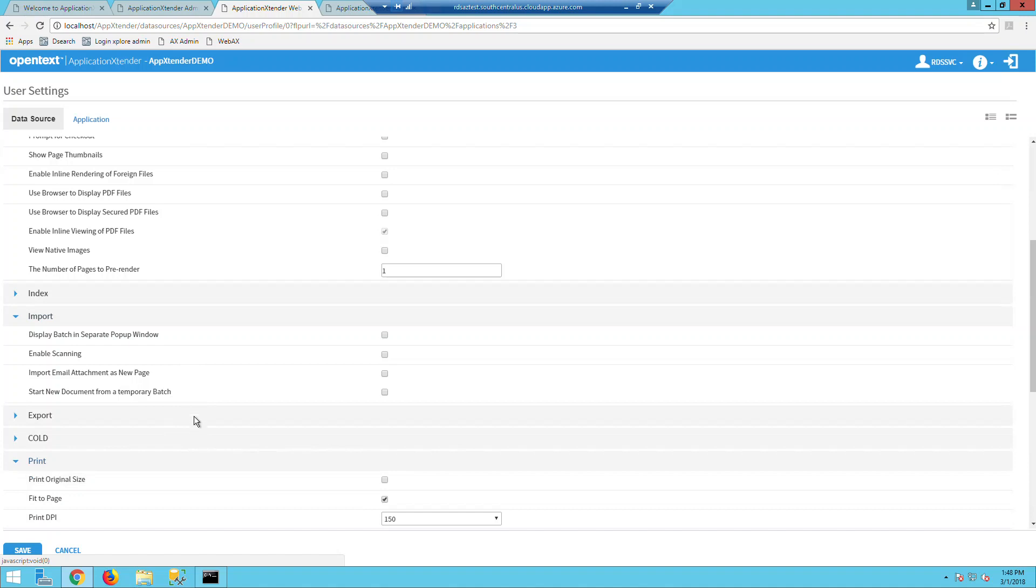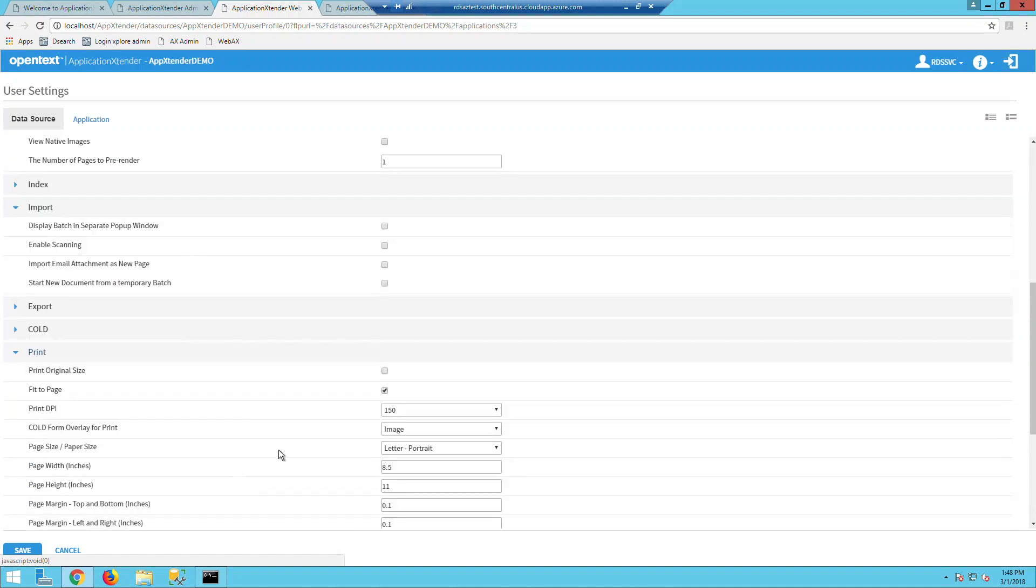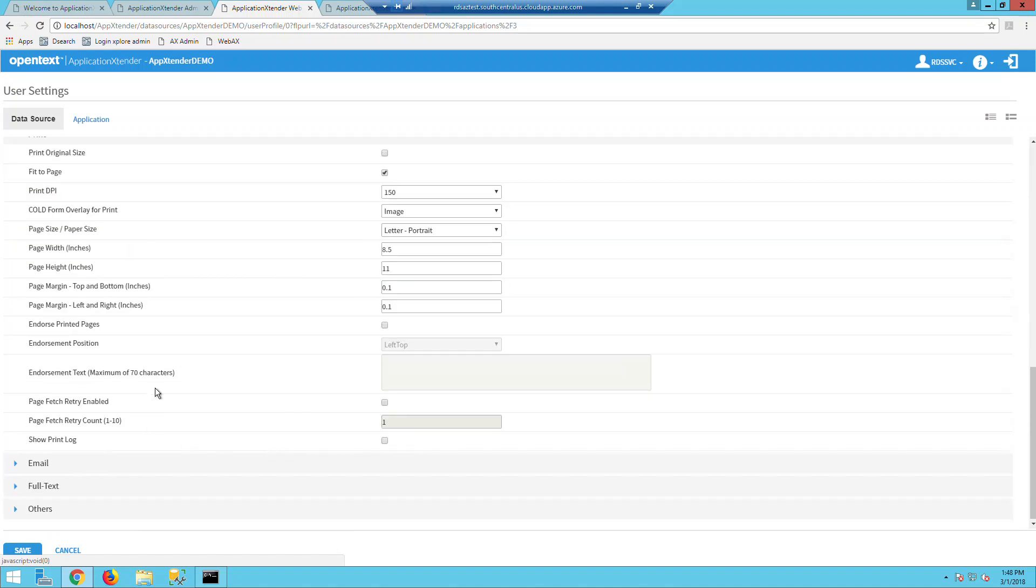Under print settings, you can now print with endorsements and can have the print job retry up to 10 times if there was a print job failure.